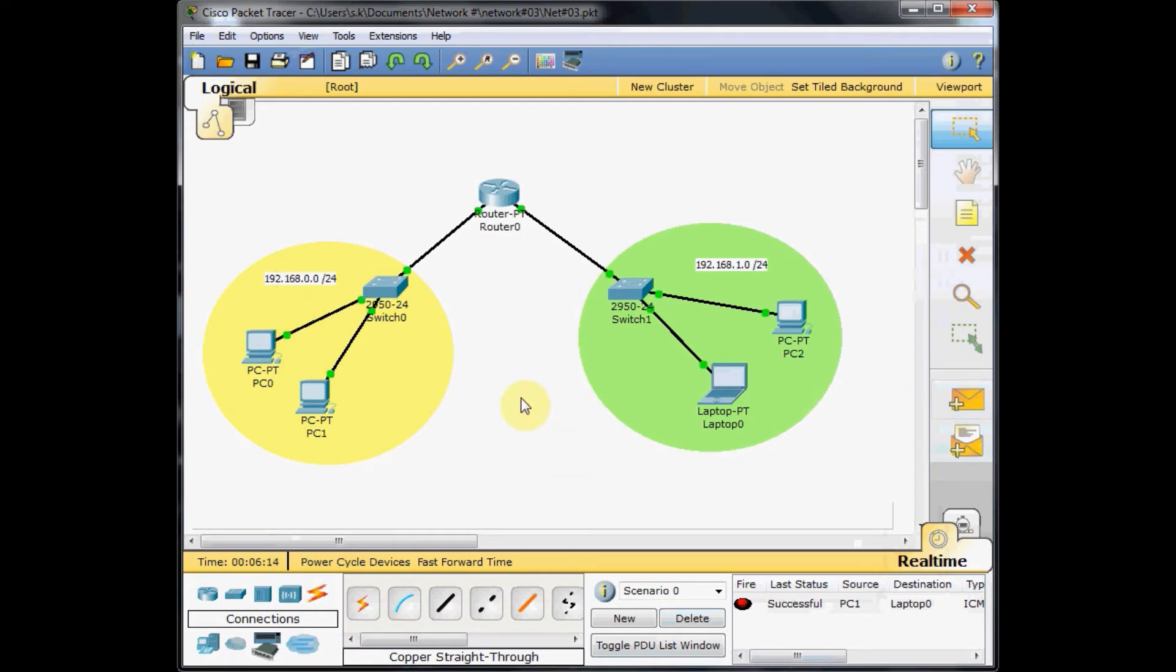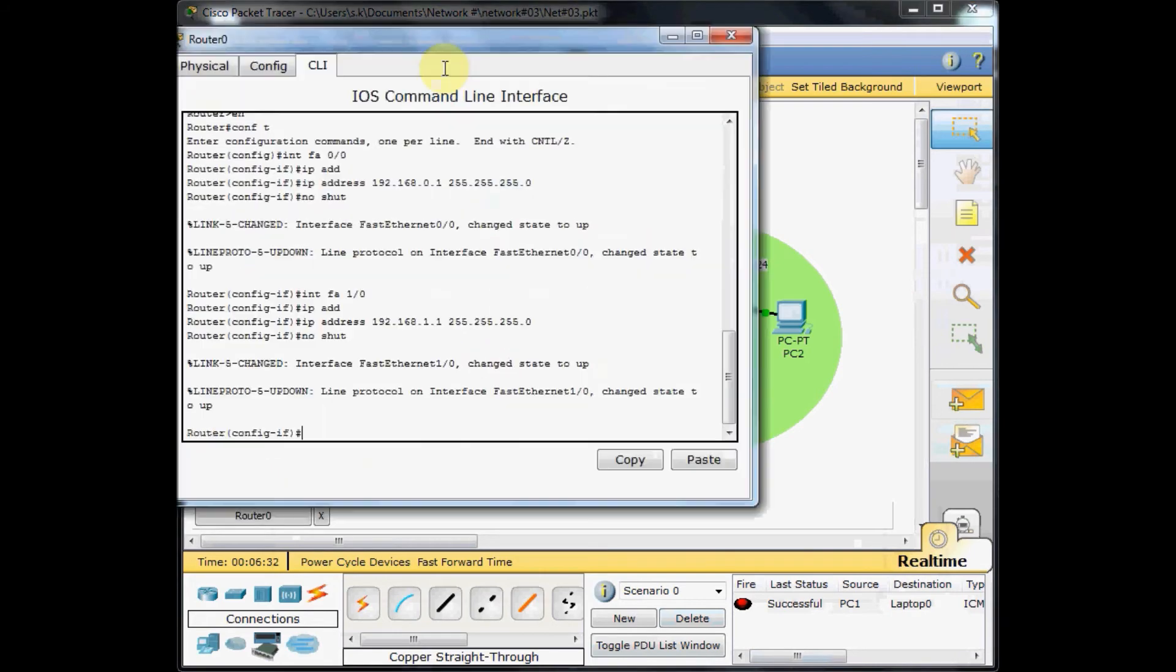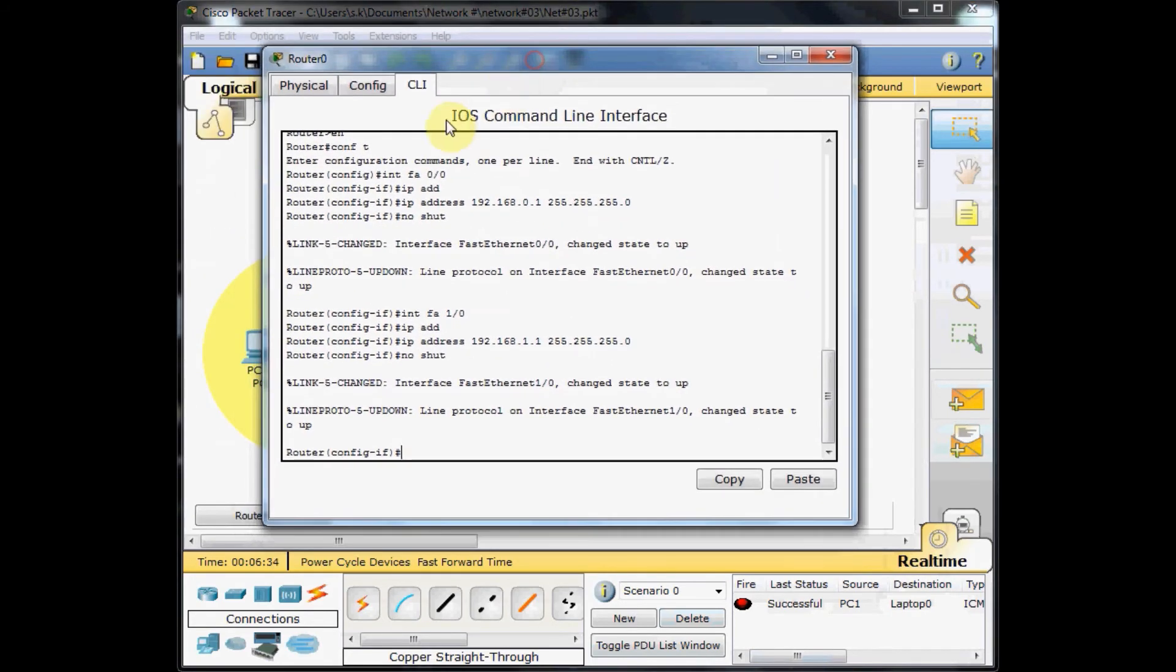This is the basic setting of the router. We actually don't need any other configuration, but I want to show you some basic settings of the router which are almost similar to the settings on the switch we've done in previous tutorials. To do that, I click on the router and go to the command line.